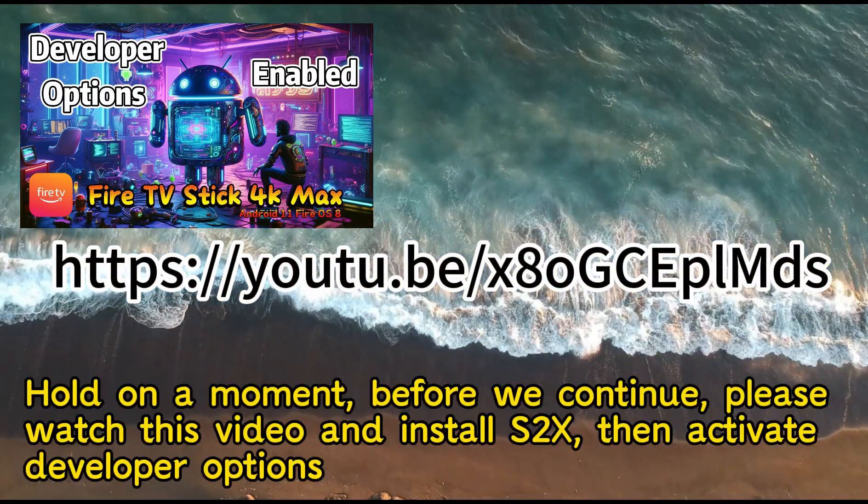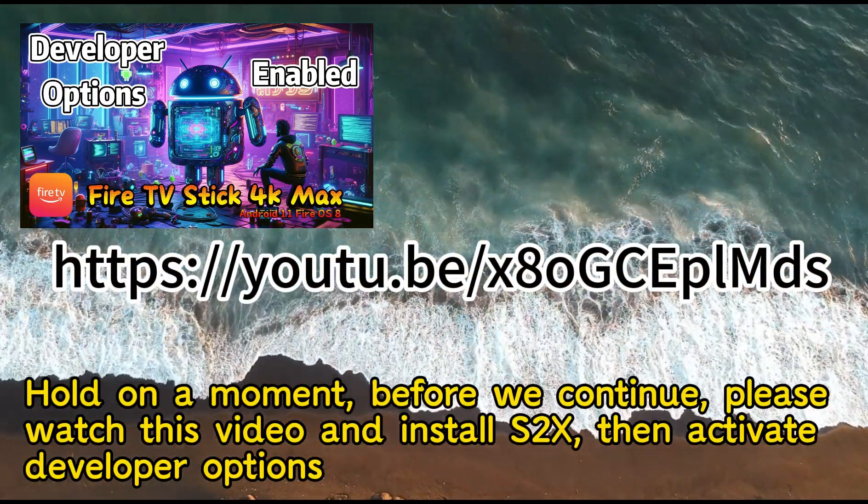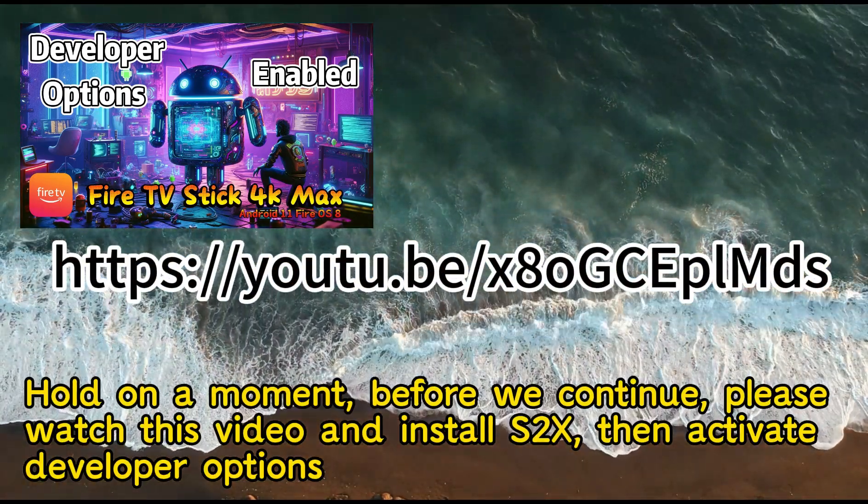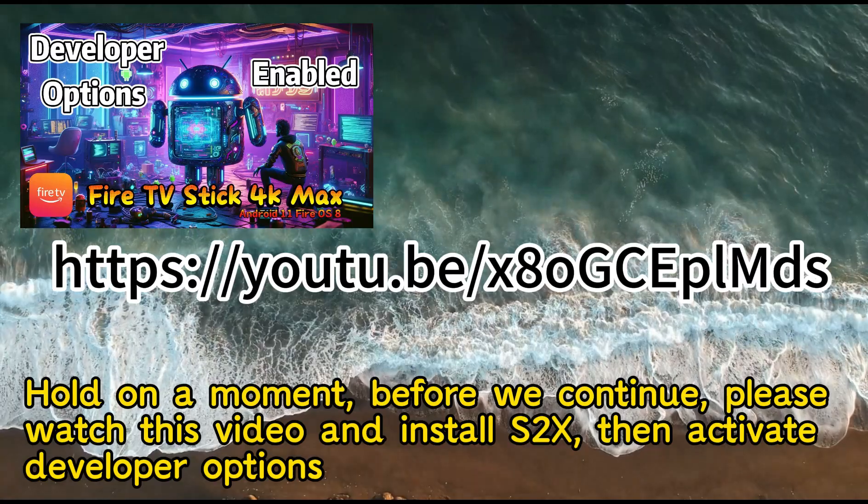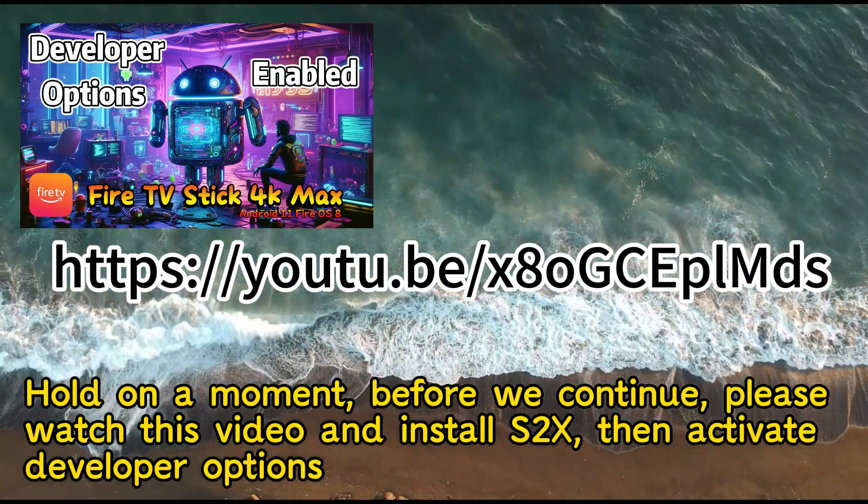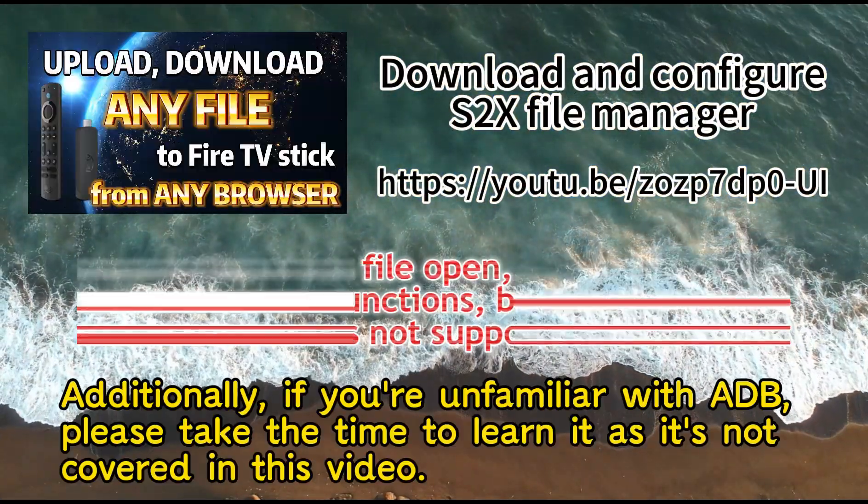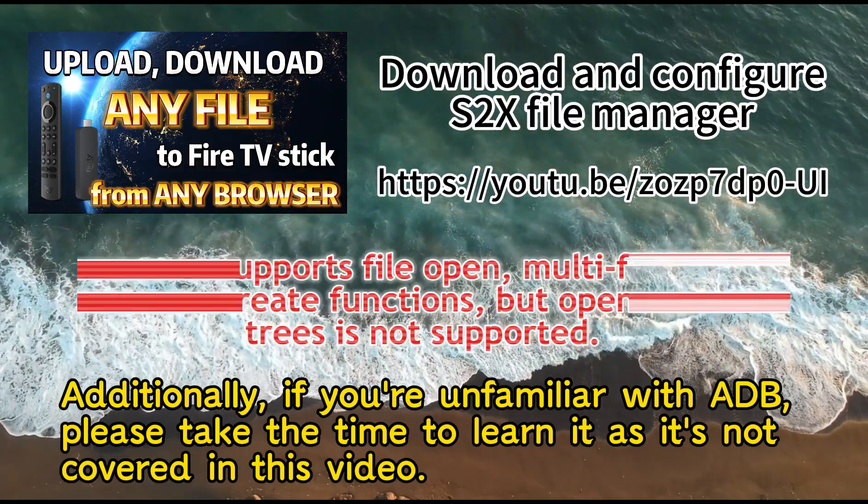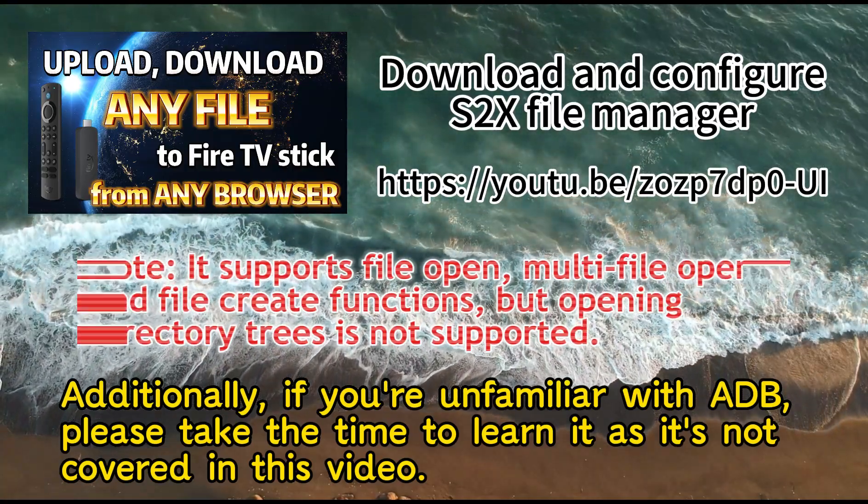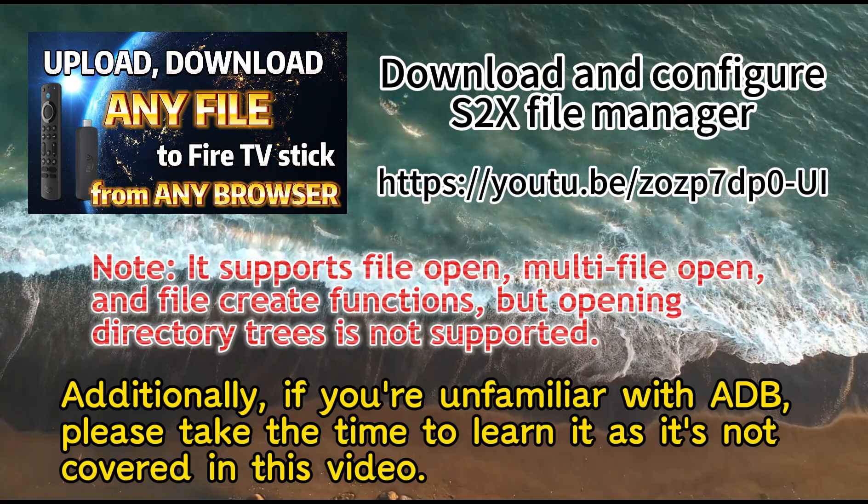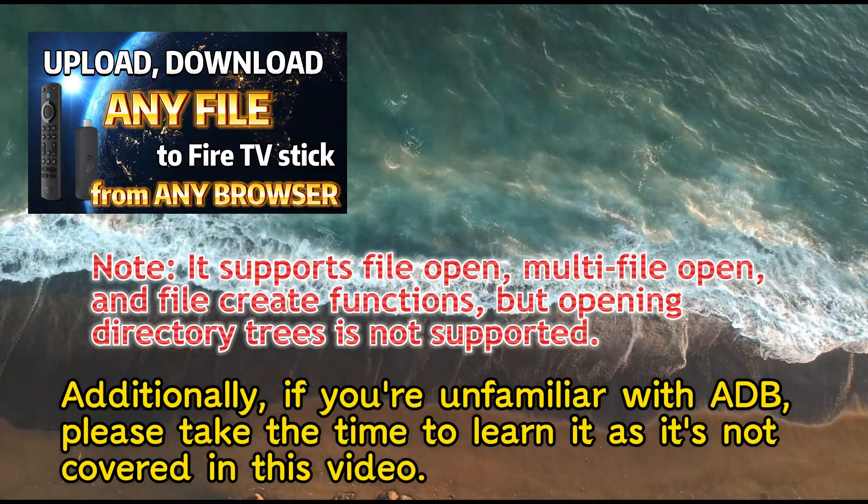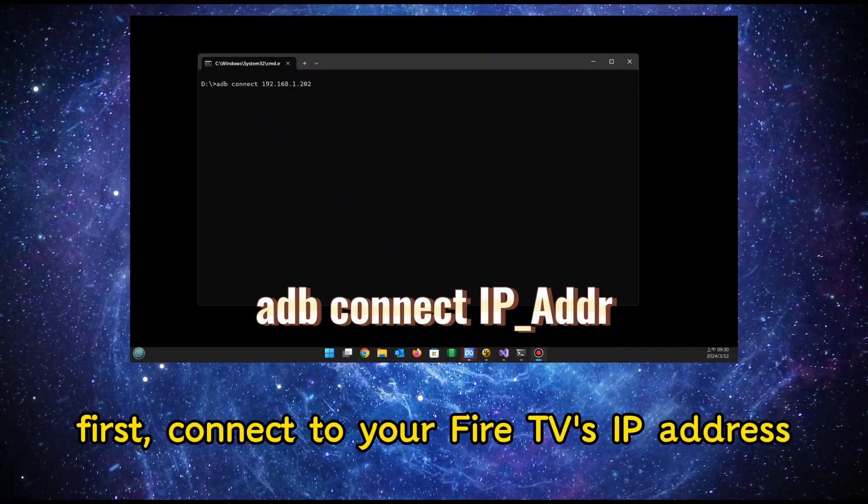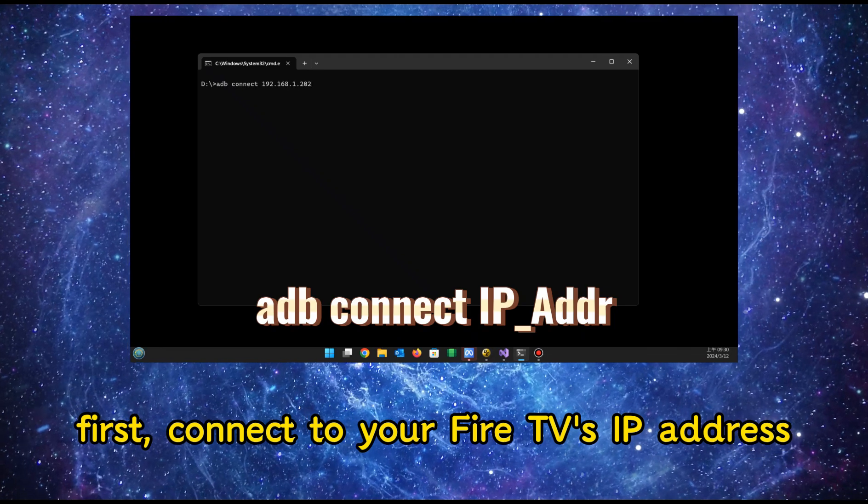Before we continue, please watch this video and install S2X, then activate developer options. Additionally, if you're unfamiliar with ADB, please take the time to learn it as it's not covered in this video. First, connect to your Fire TV's IP address.